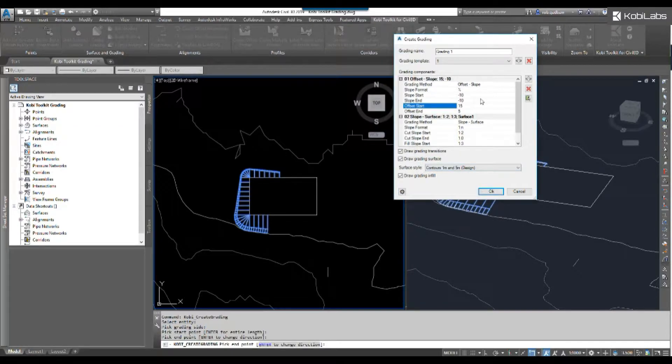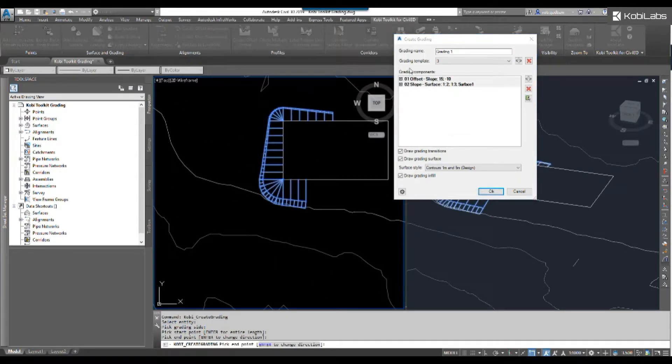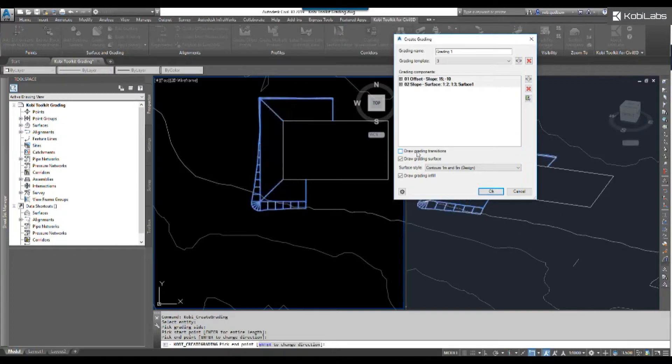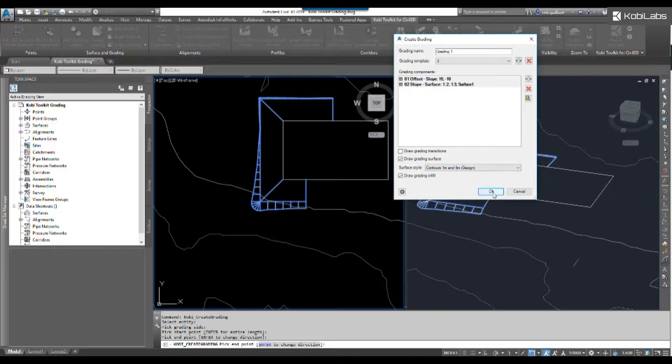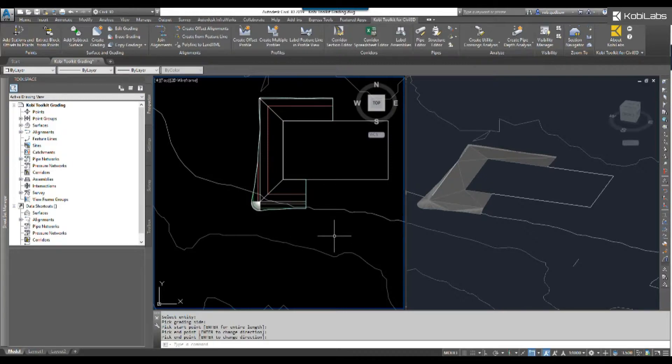Now I want to save this so I don't have to do this every single time. So let's hit the plus sign and I'm just going to type in three. I'm going to go okay. So I've saved that grading, but what I'm going to do is take off the draw grading transitions. I don't really want to do that in this situation. So I'm just going to go okay.